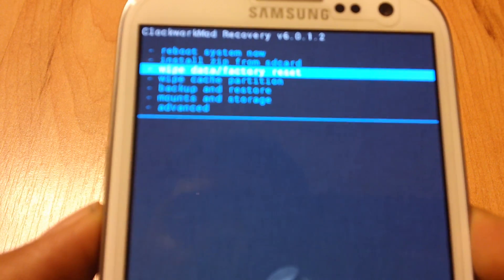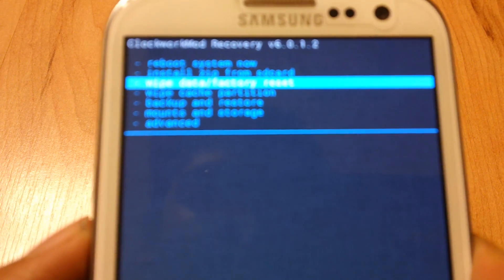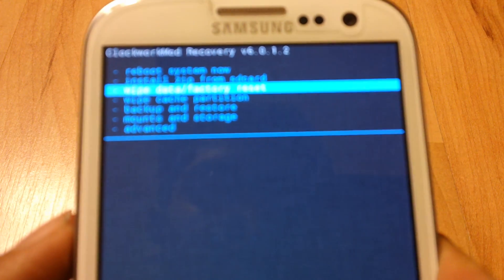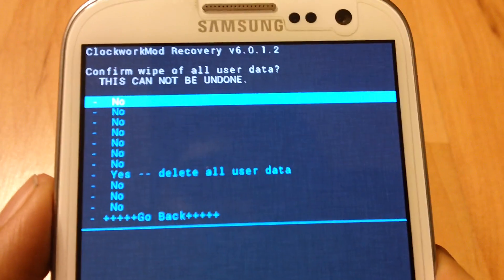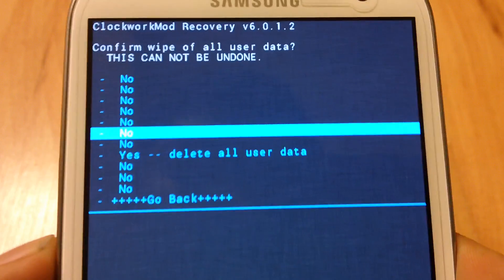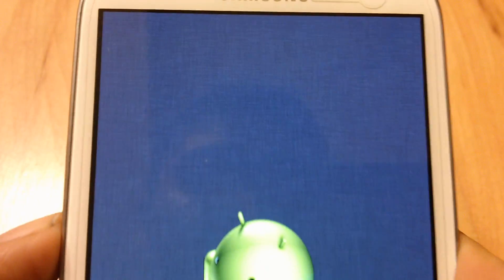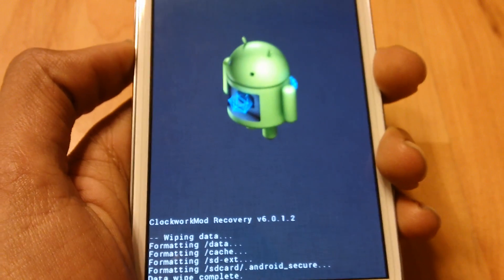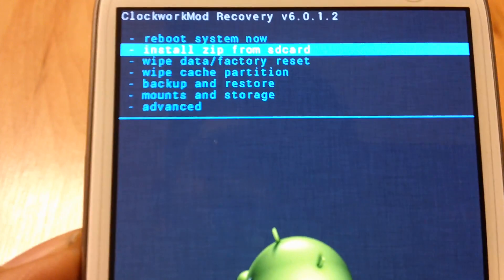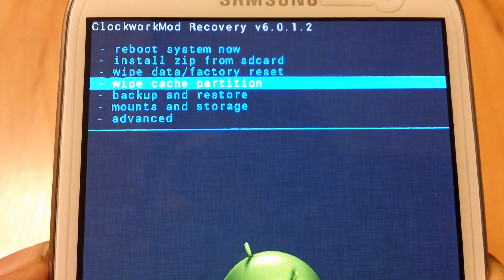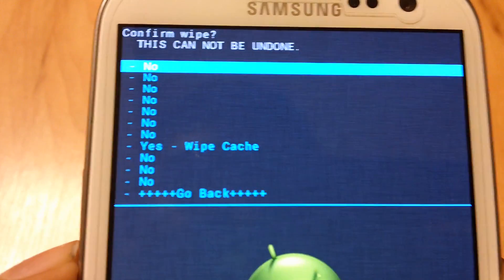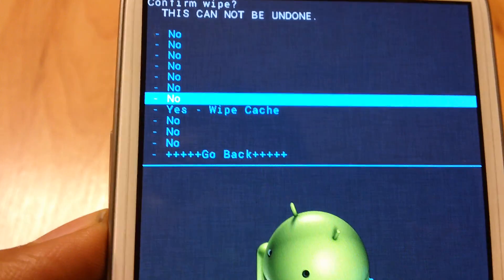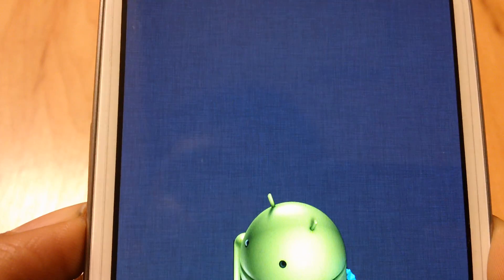Scroll down and go to wipe data factory reset. Scroll down and press yes. Your phone should start formatting. Now go down again and go to wipe cache partition. Go down and press yes.